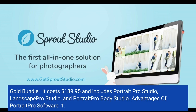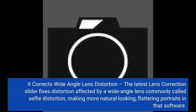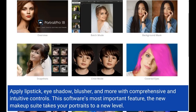Advantages of Portrait Pro software: First, it corrects wide-angle lens distortion. The latest lens correction slider fixes distortion caused by a wide-angle lens, commonly called selfie distortion, making portraits look more natural and flattering. Second, the software applies lipstick, eyeshadow, blusher, and more with comprehensive and intuitive controls. The new makeup suite is the software's most important feature, taking your portraits to a new level.